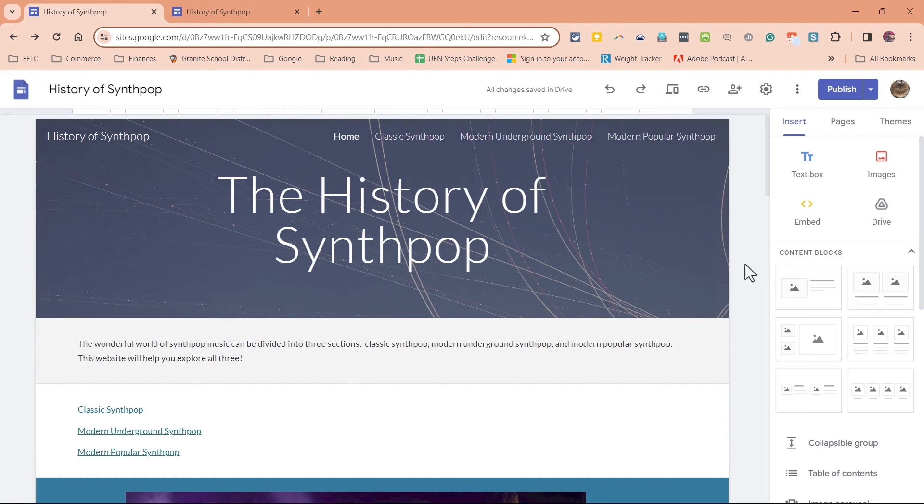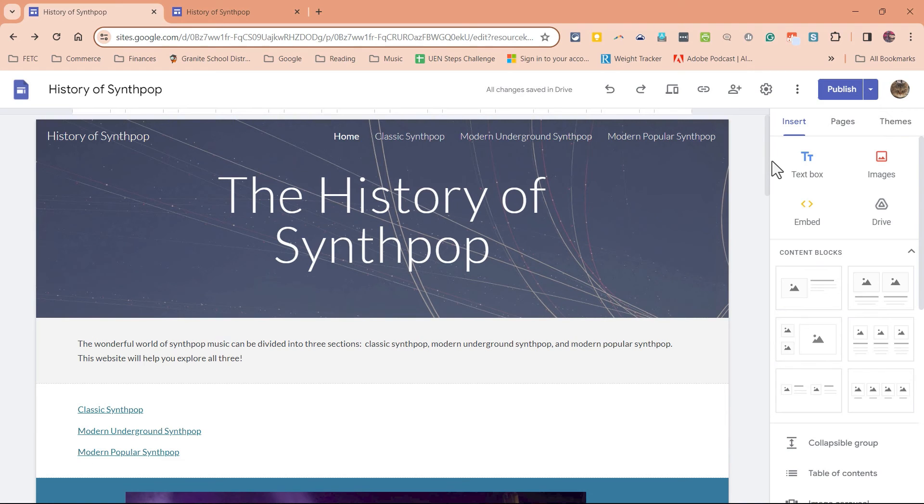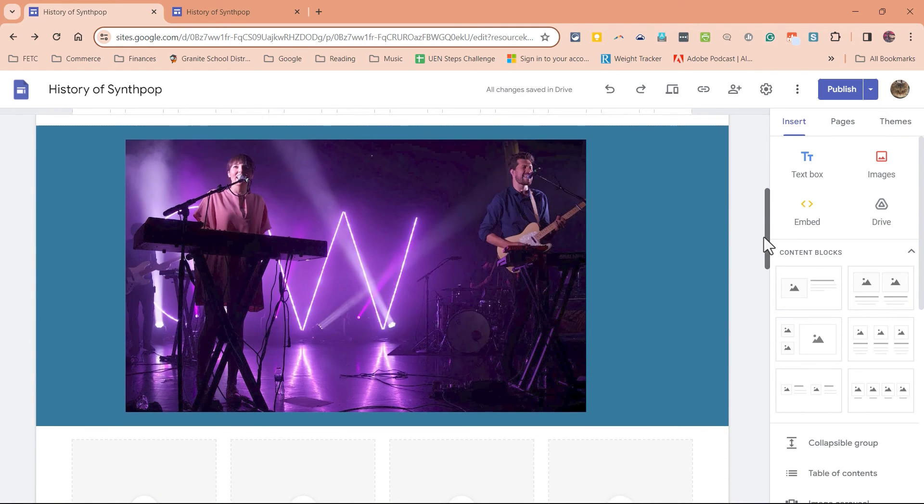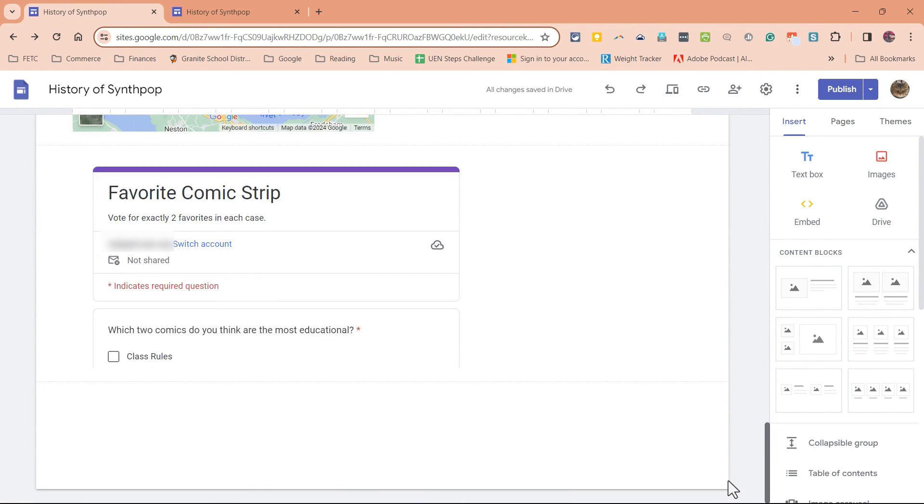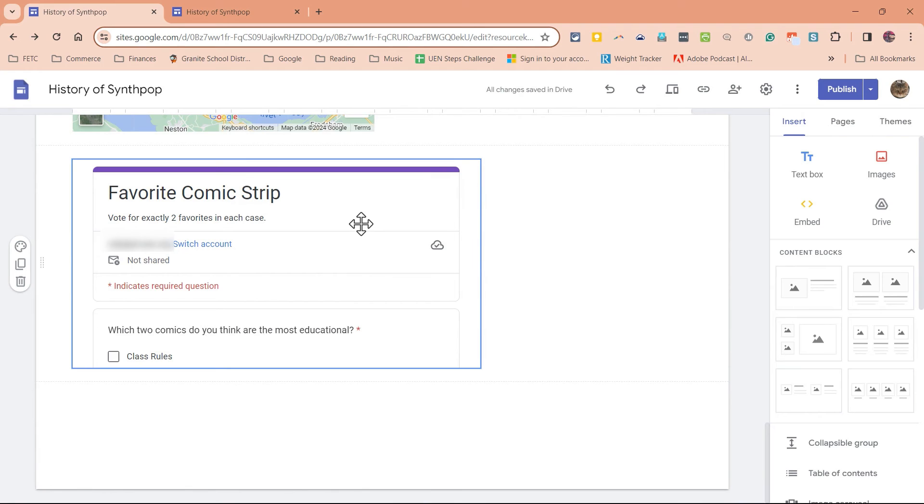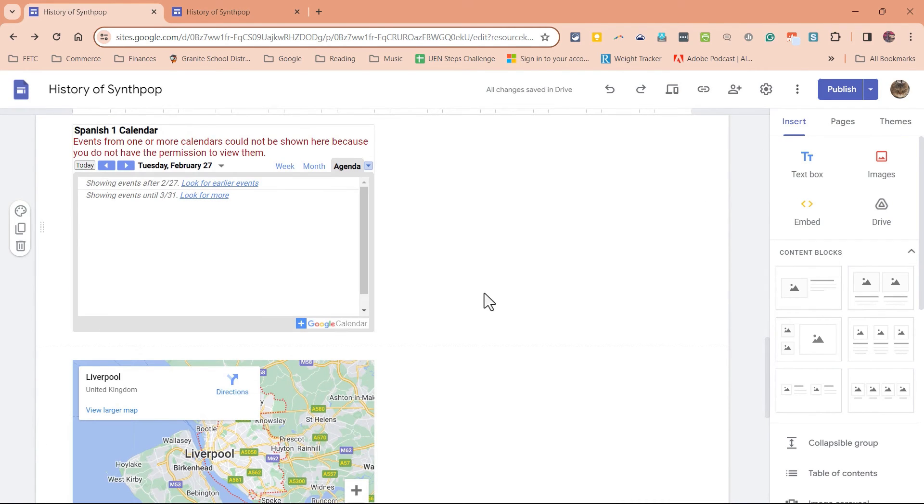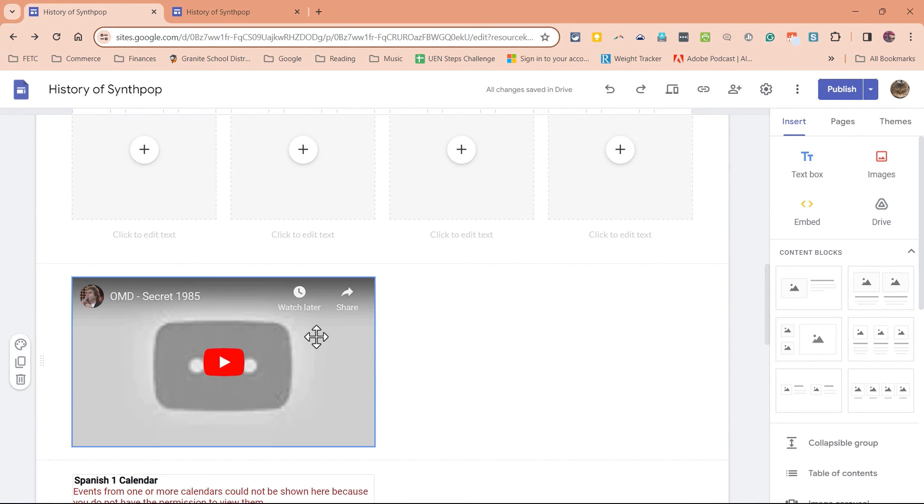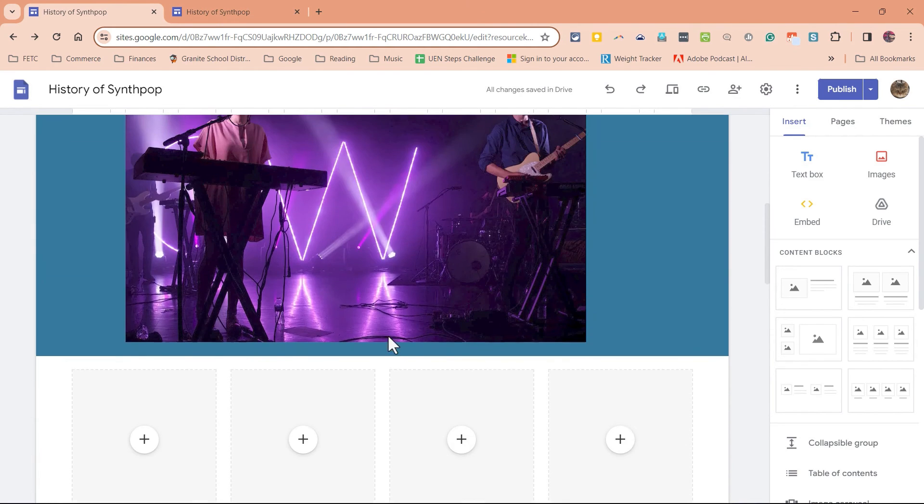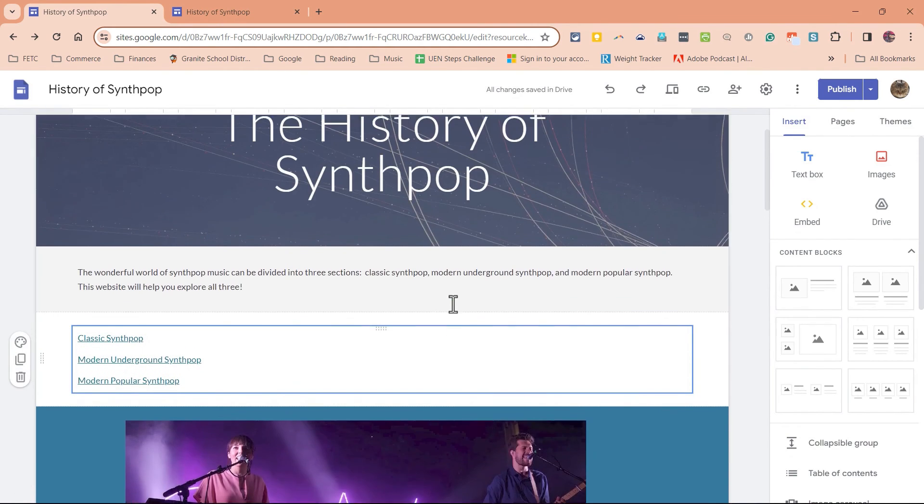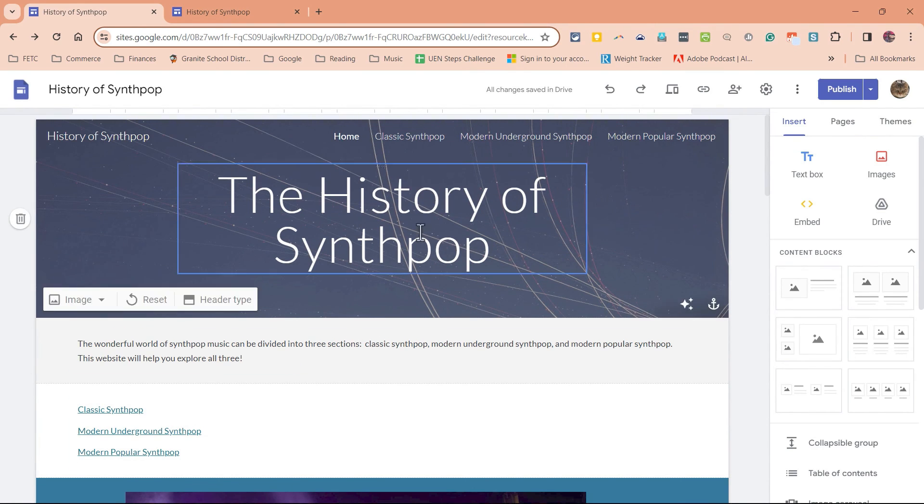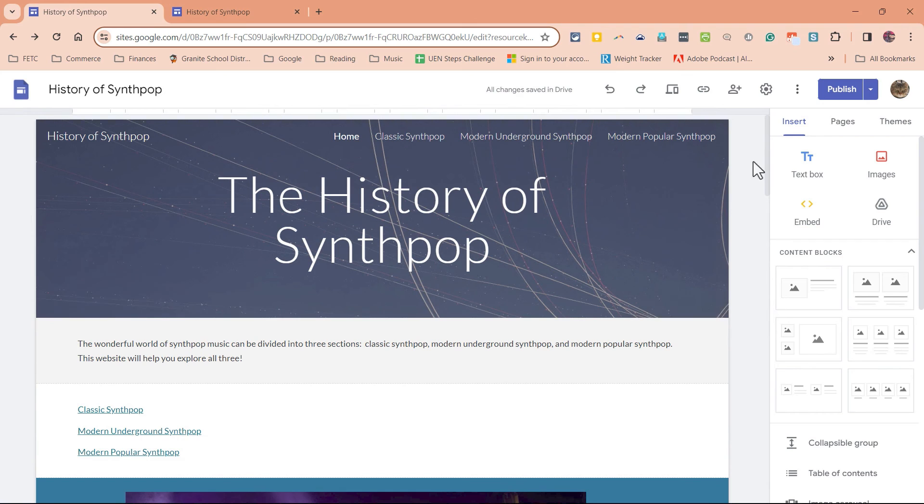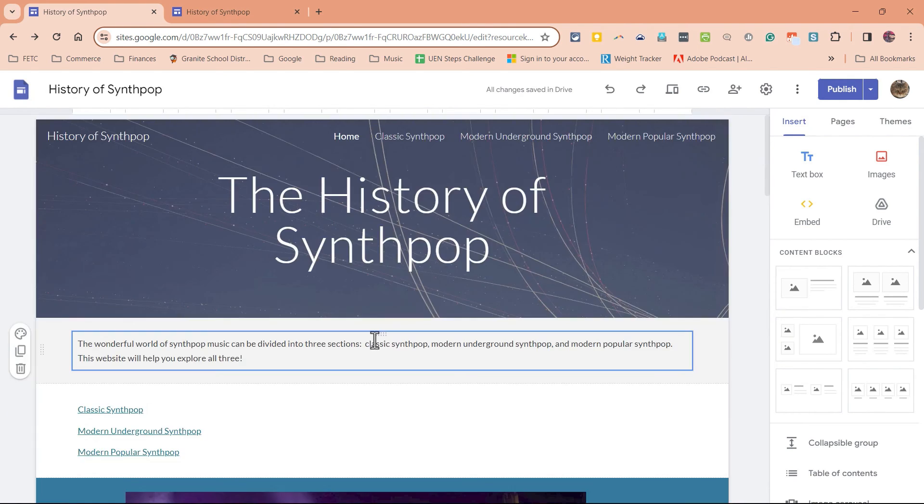One last comment about sharing a Google site. Not only must the Google site be published and made public, but also every embedded item within that Google site. So for example, this favorite comic strip is an embedded item. If it's not set to be shared, then the general public will not be able to see it. Same with this calendar. There shouldn't be any problem with this YouTube video, but just be aware that any documents, slideshows, spreadsheets, anything like that, that you share on a published public website, those still will not be visible unless individually they've been set to be visible to everyone with the link.